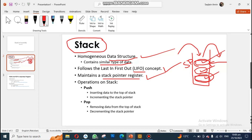There are two operations that we can perform on our stack: push and pop. The process of inserting data into your stack is known as push, and removing data from your stack is known as pop. You can only insert data to the top of your stack, and if you want to remove some data, you will always remove from the top as well.